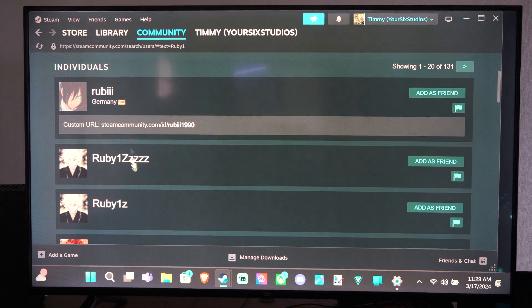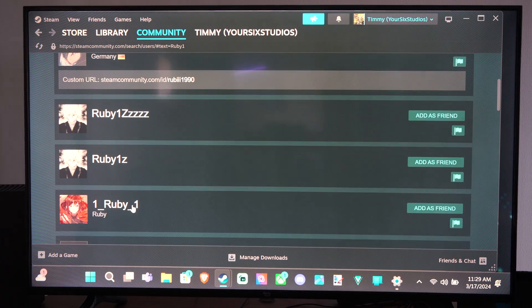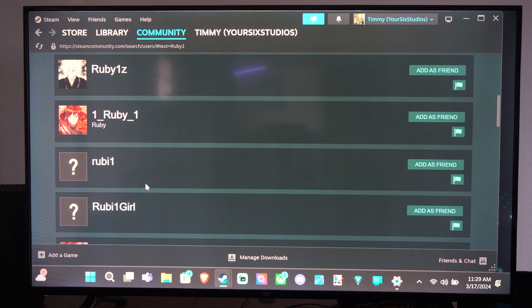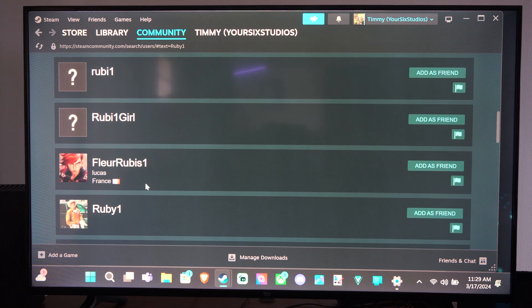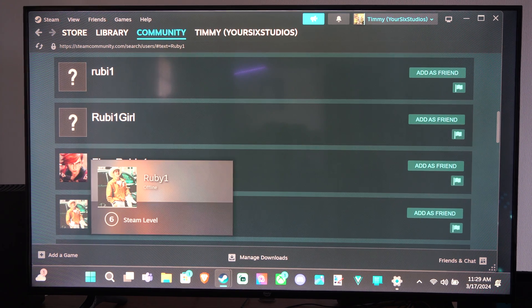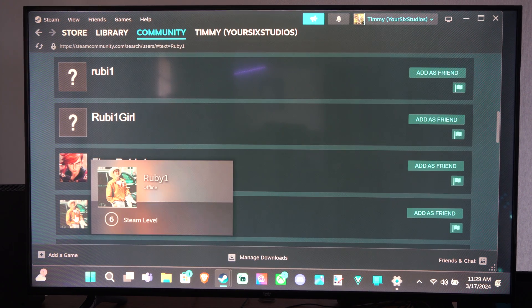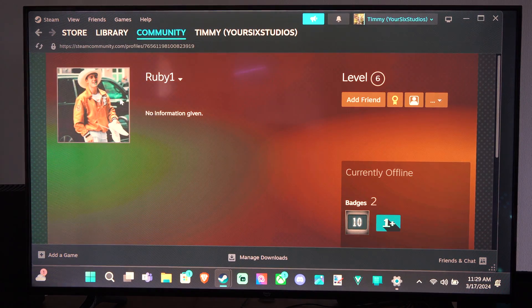So here's Ruby, Ruby1z. So I can just scroll through this list based off of their profiles, and it looks like this guy's a cowboy or something. So let's click on Ruby1.